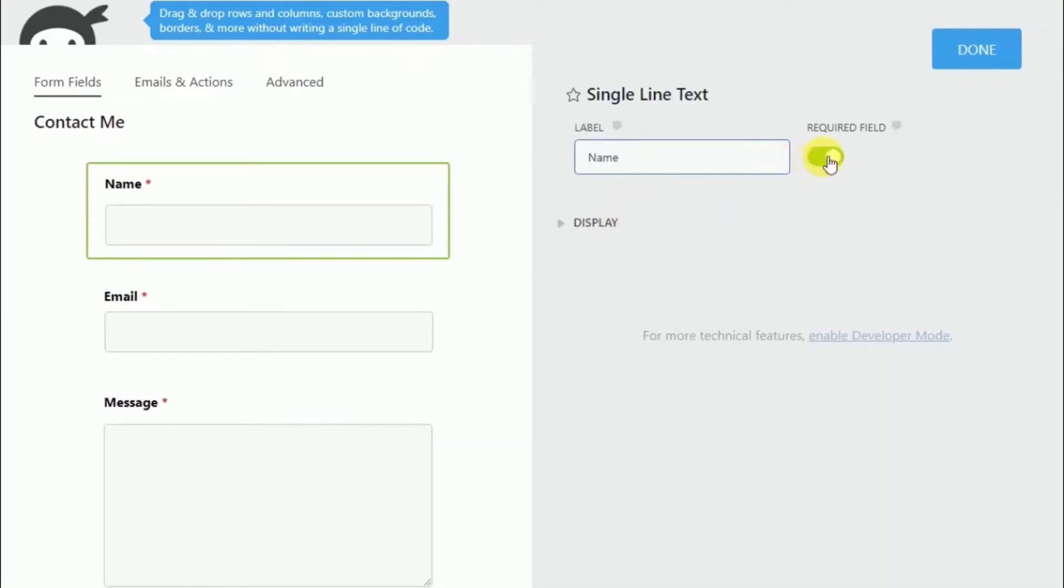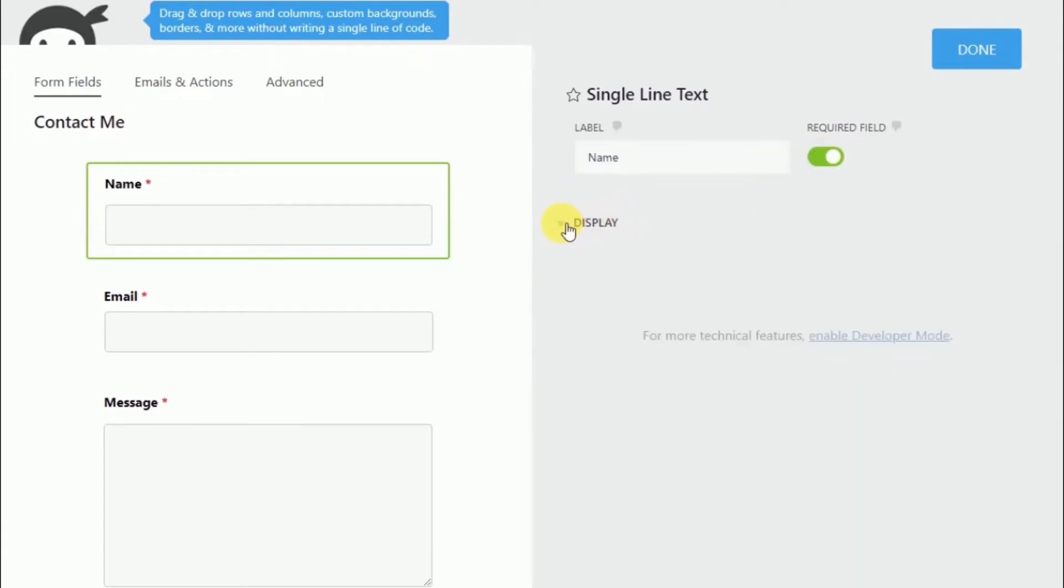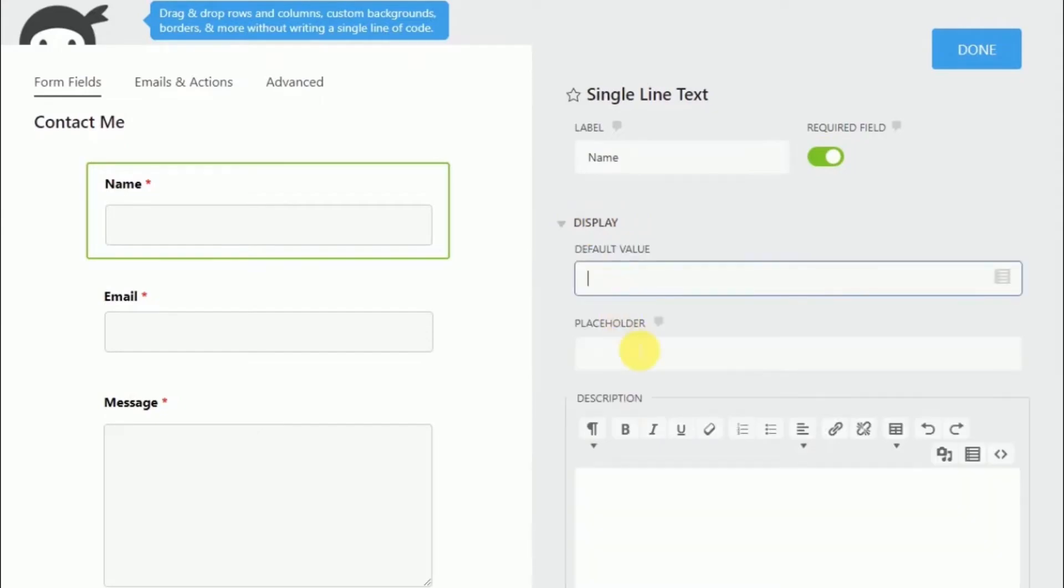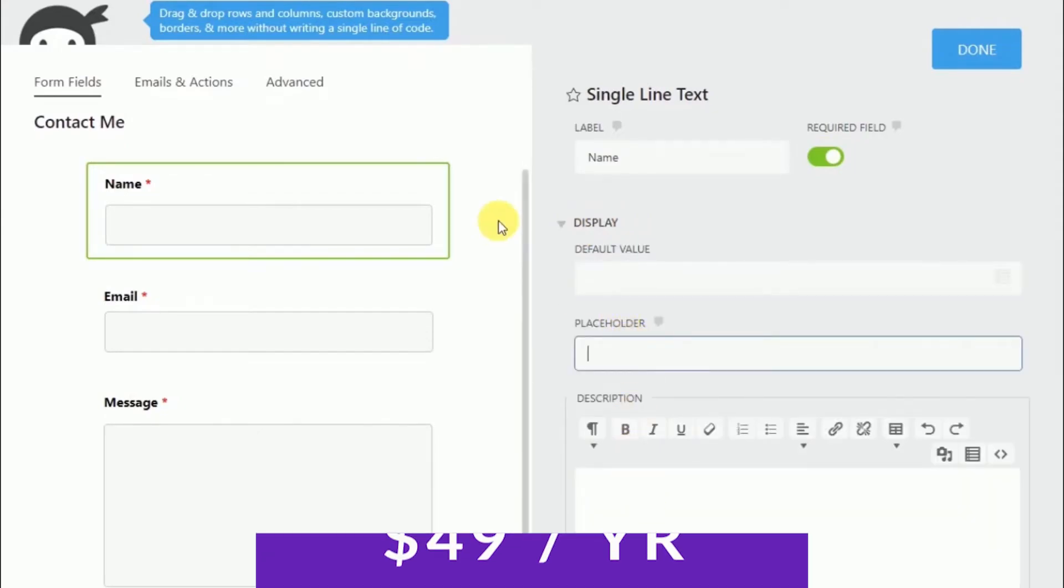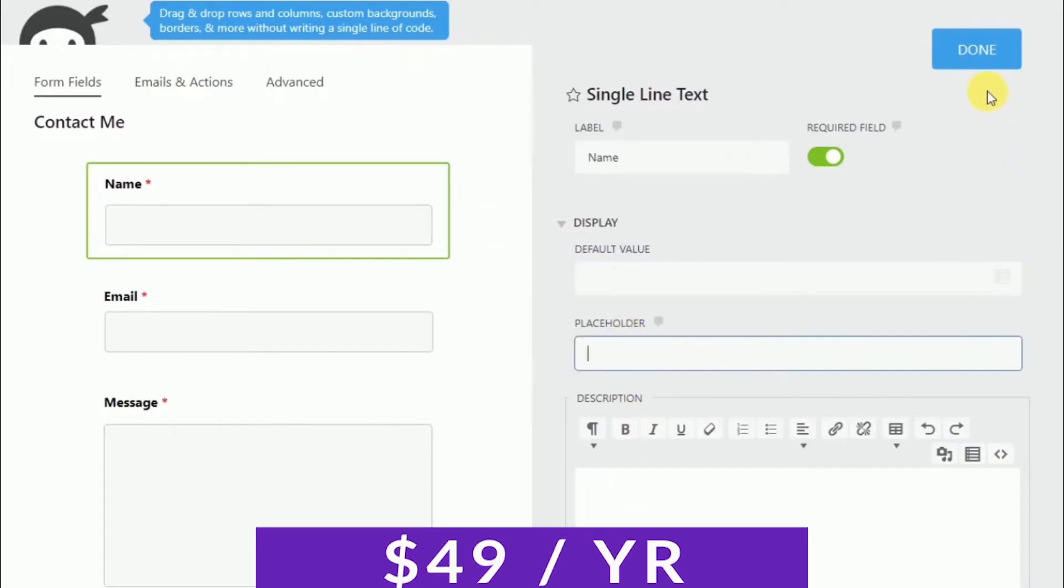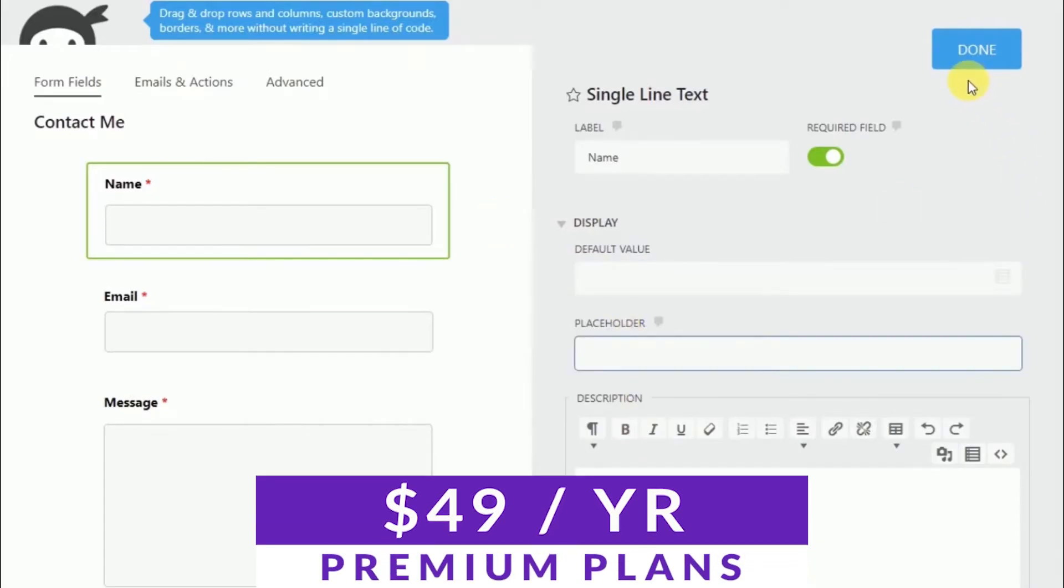The plugin also has a user analytics tool to help you see data regarding form submissions. Ninja Forms also supports AJAX form submission, so there's no need for page reloads when a form is submitted. You can try out Ninja Forms today with a free version and paid plans start at just $49 per year.